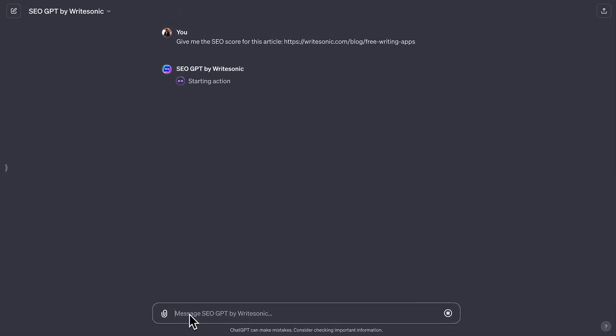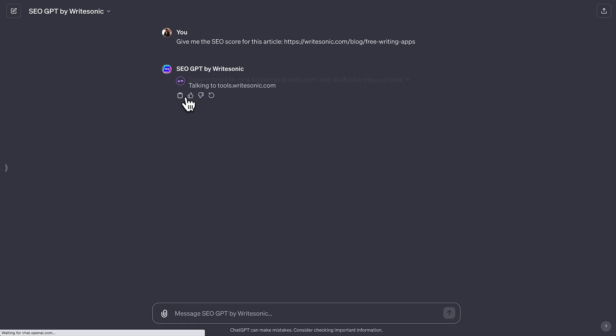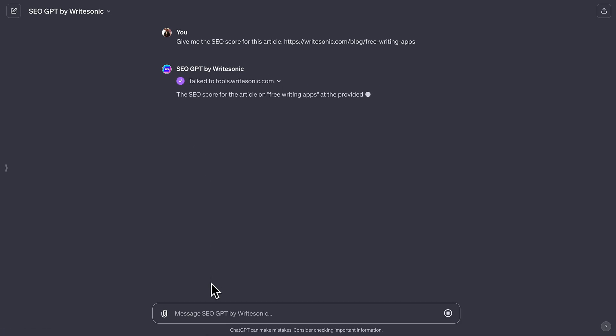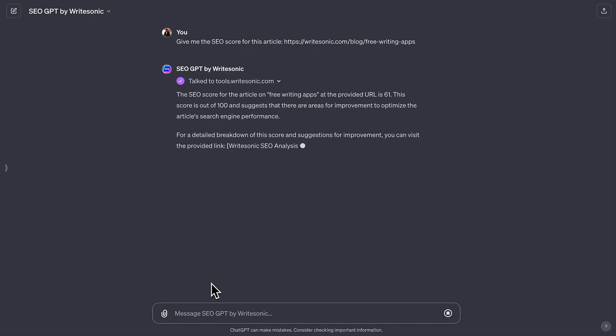To start with, here I asked SEO GPT to give me the on-page SEO score analysis for a blog on the best free writing apps. Here, it gave us a score of 61 out of 100.